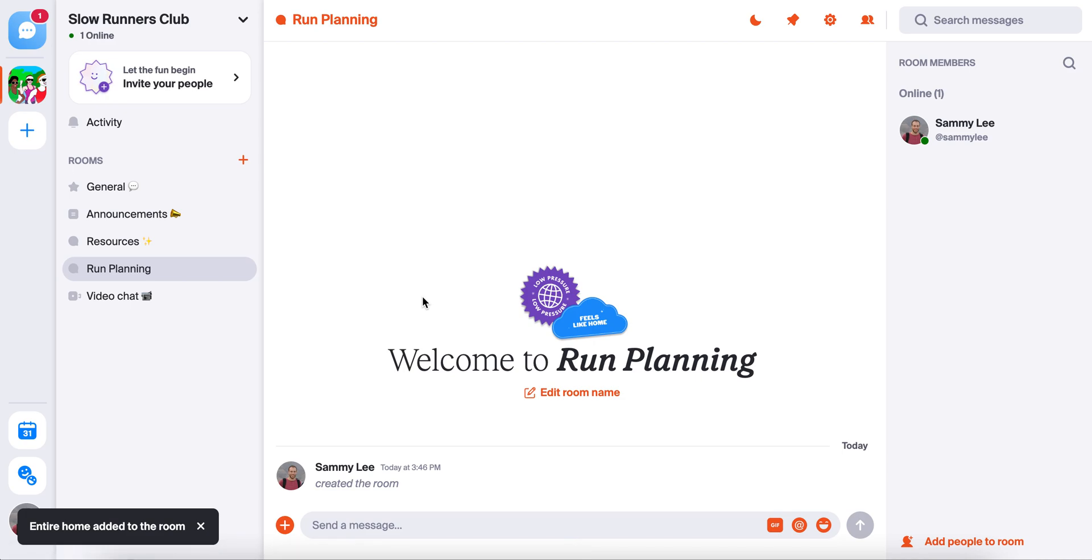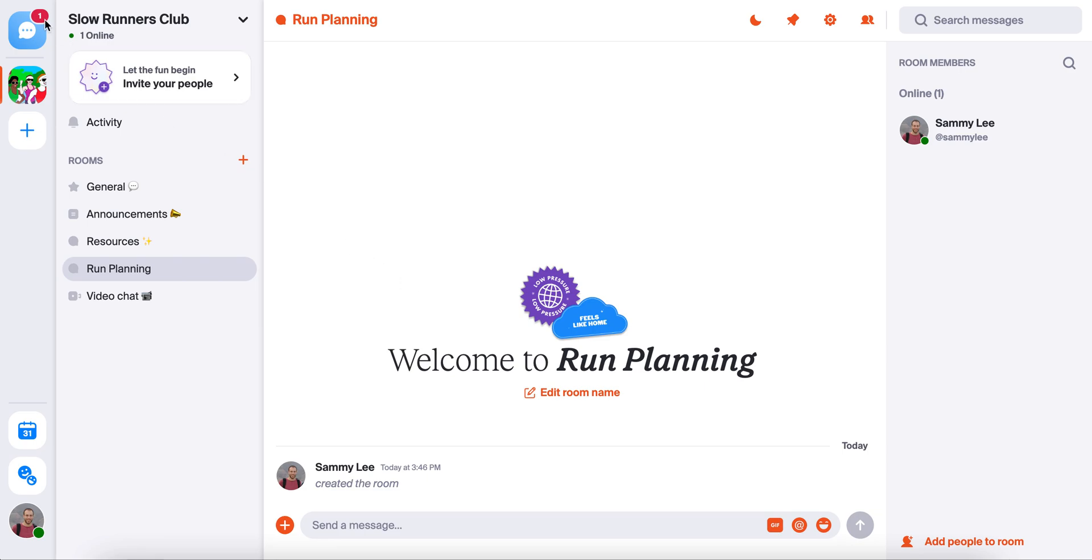So that's the basics: how to create a home and how to set up rooms within it. In future videos, we'll go into other fun features like how to send a DM, which you can find up here, and how the whole event calendar works. These are both really useful as your group gets up and running.